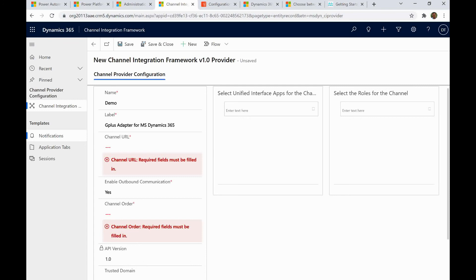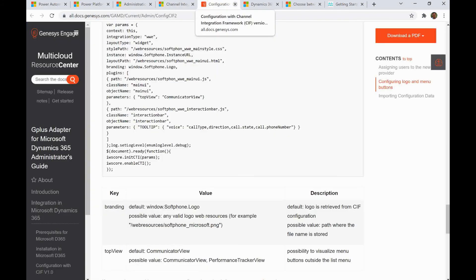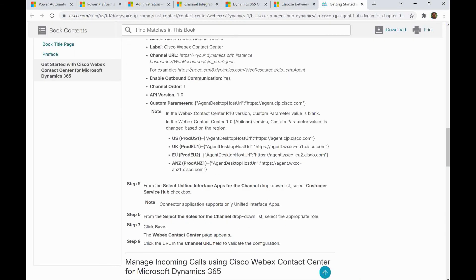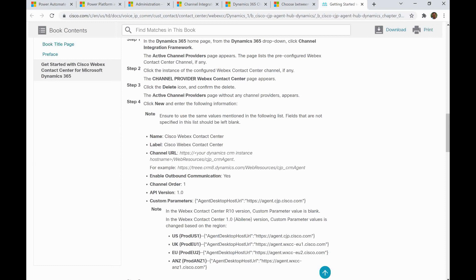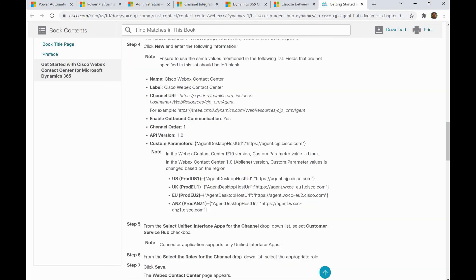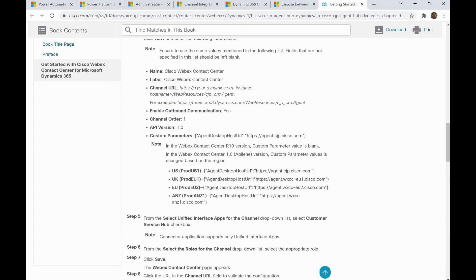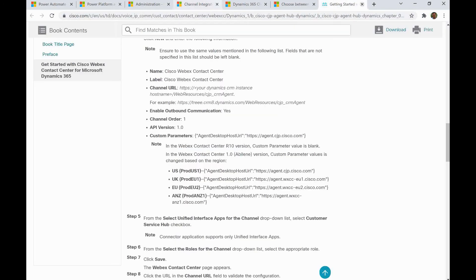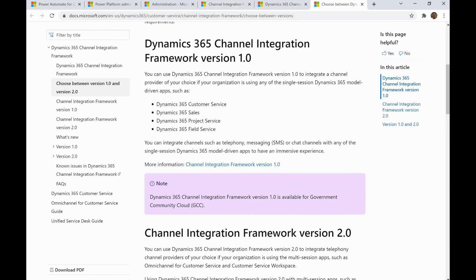For Cisco, it is similar — you can see the same template with channel order, URL, name, and label fields. You pass those details for channel integration, and it will communicate with Cisco or Genesys applications accordingly. Hopefully this is helpful — thank you.